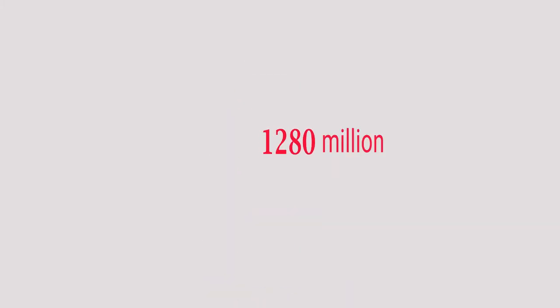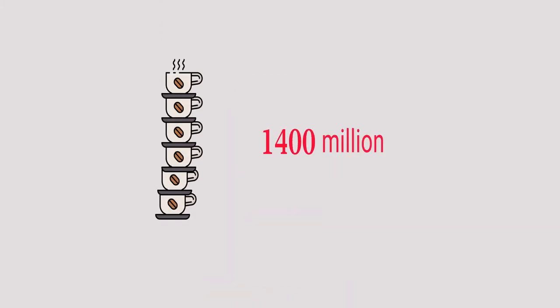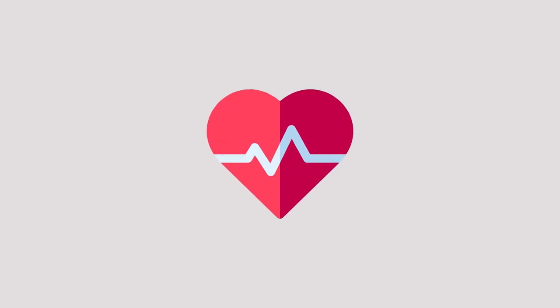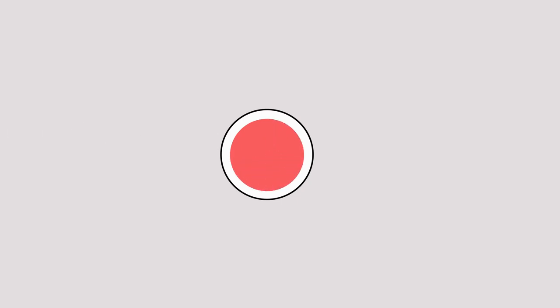1,400 million cups of coffee are consumed every single day. Caffeine from coffee can cause your heart rate to increase within 15 minutes of consumption, and the effects can last up to 6 hours.